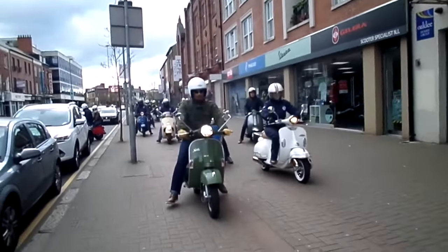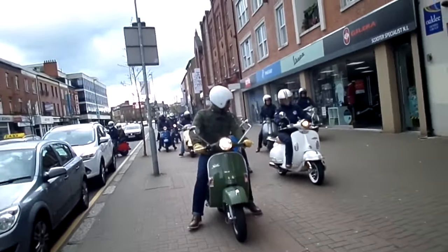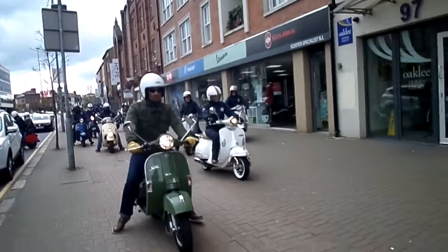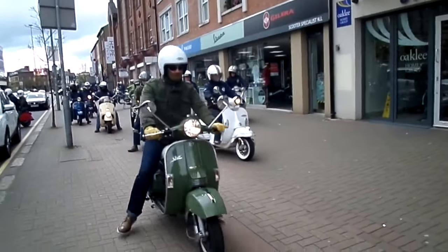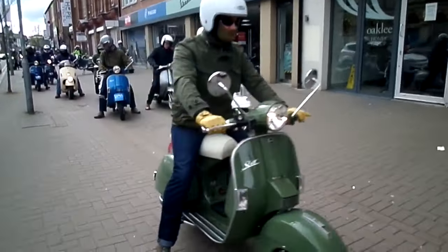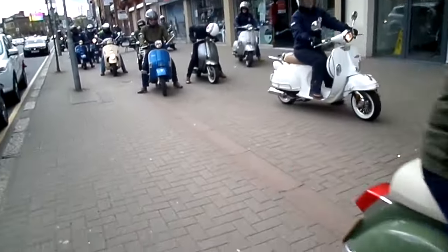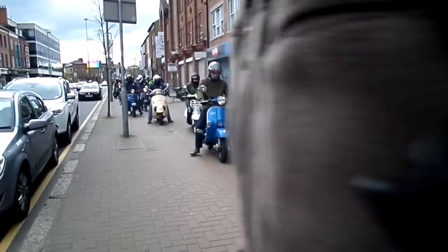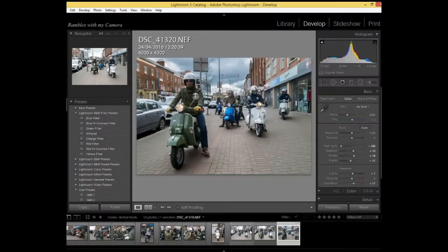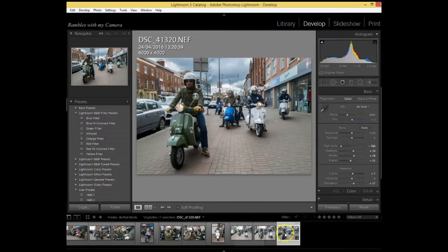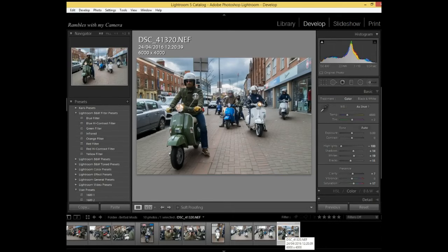Now I've got a selection of images that I took when I was up in Belfast last year. A group of mods were actually heading out for the day and I came across them and took a couple of photographs. So I've picked this one here. I've already tweaked it.